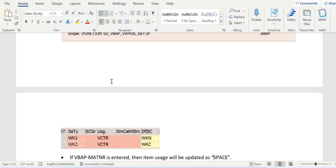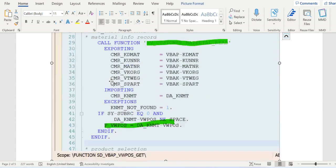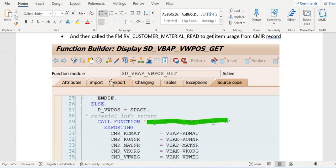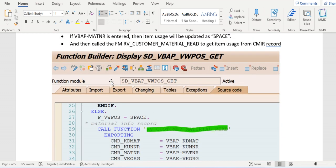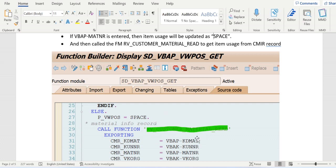In case of VCTR we are determining WKN and WKC. Suppose if material is entered, then first the code updates space here, then it's calling the standard functional module RV_CUSTOMER_MATERIAL_READ. This is nothing but the customer material info record FM. This FM will get the data from that CMIR.